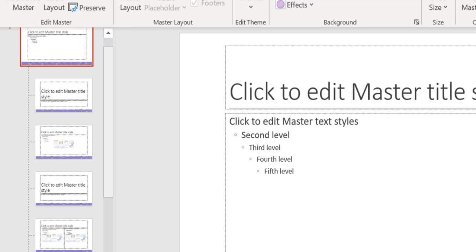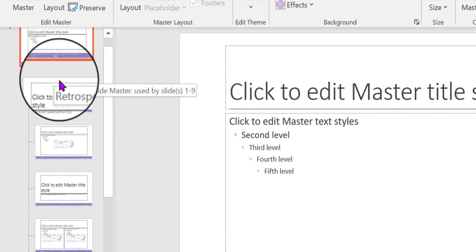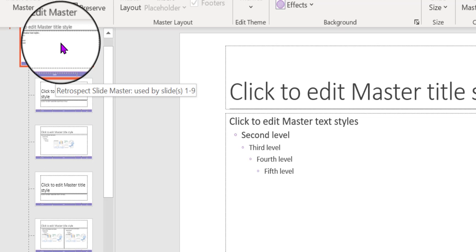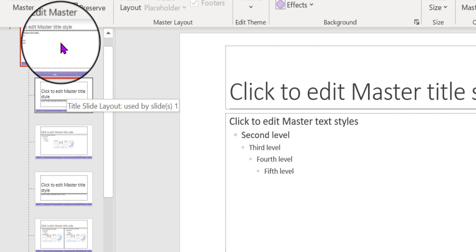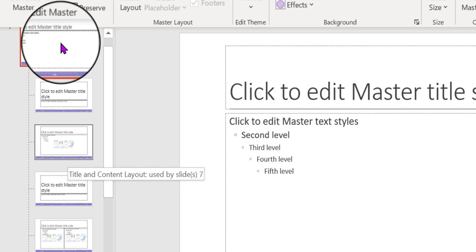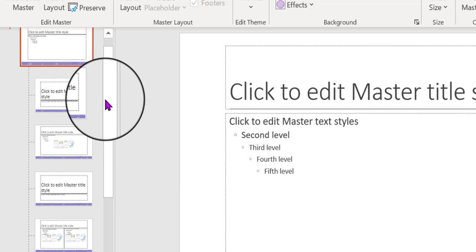So if you were to change any of these sub-master slides, it wouldn't necessarily show up here in the grand master one, okay? It would just show up in one of these.